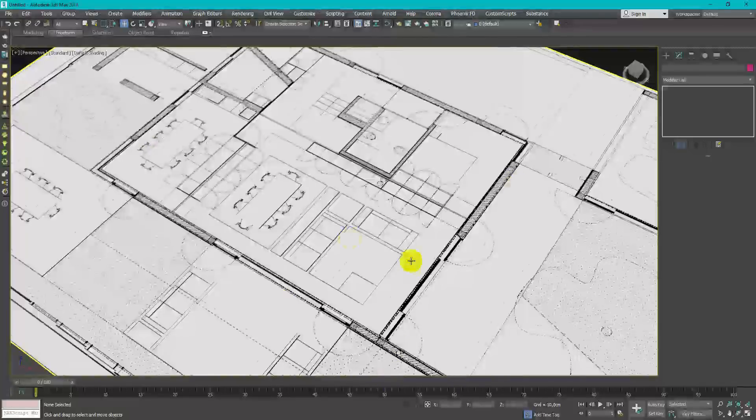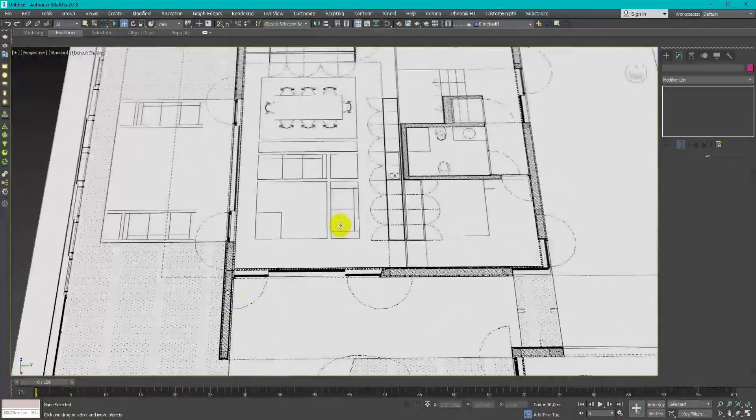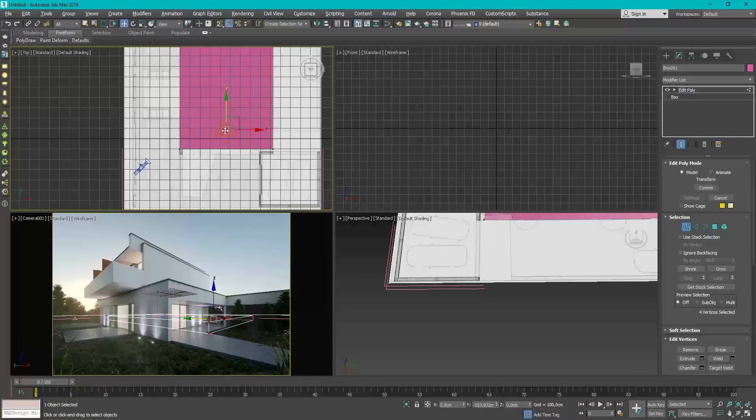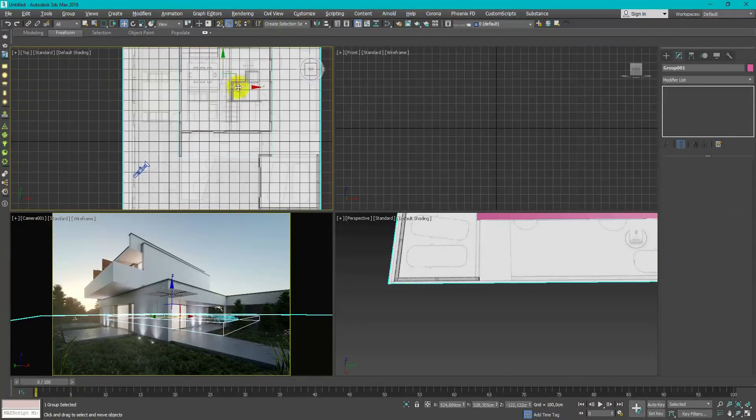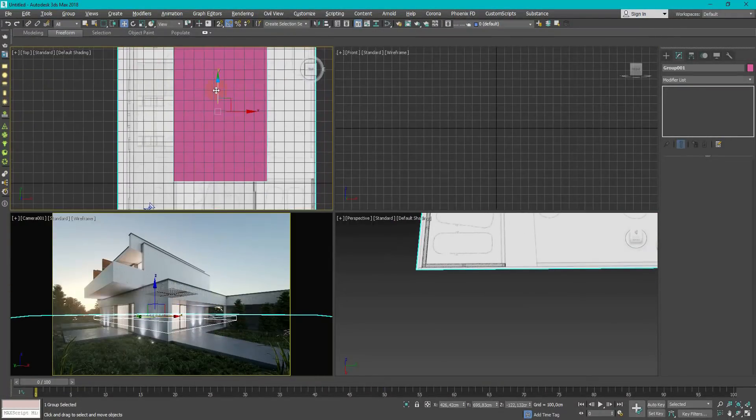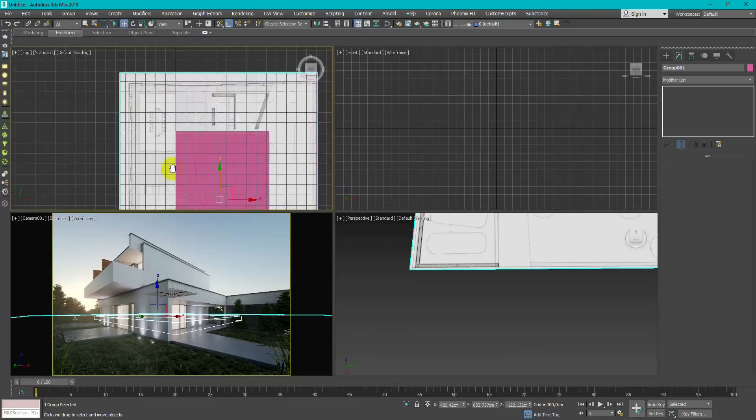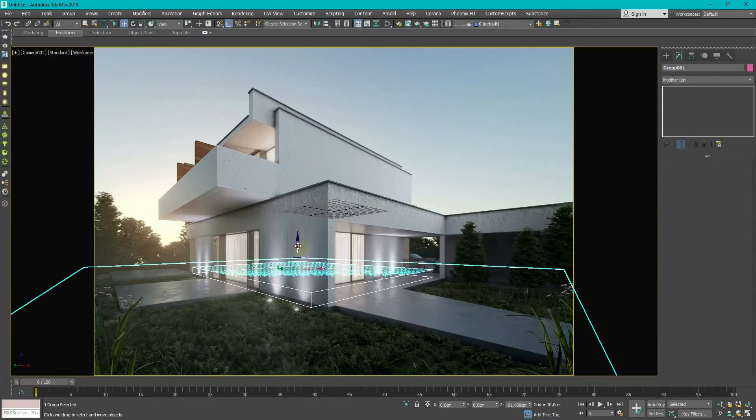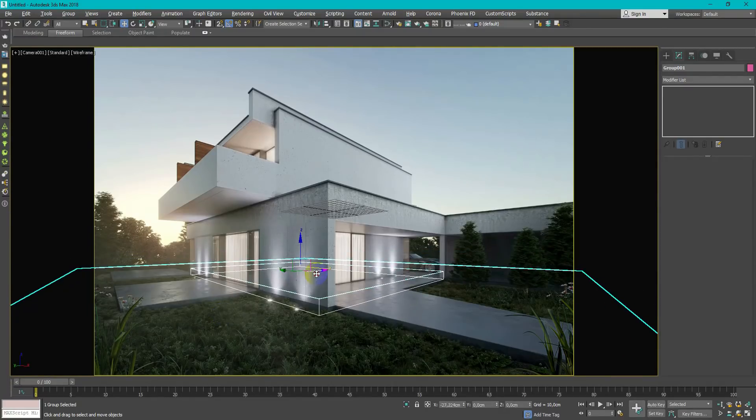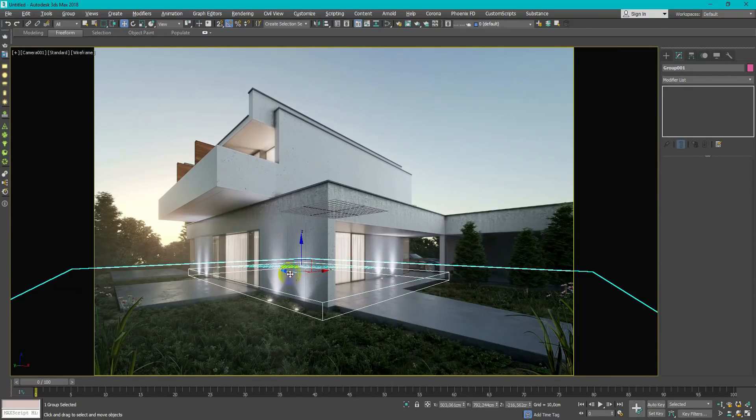The most important thing and hard for beginners to match up real proportions with the camera. I create box as rough mass of my house and match it with the reference in camera view.